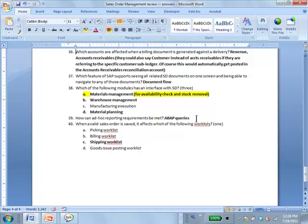Regarding outbound delivery: you first create the outbound delivery, then they say this has to be picked. Eventually you get paid, but that is several steps down the road. It might be more precise to say it affects the shipping work list first. Keep in mind that if it is a service item, there is no picking.